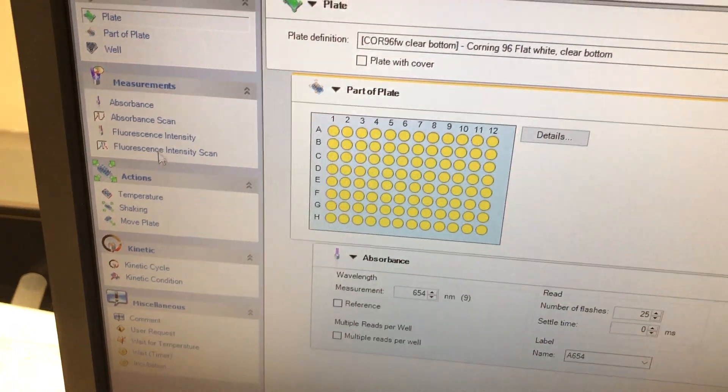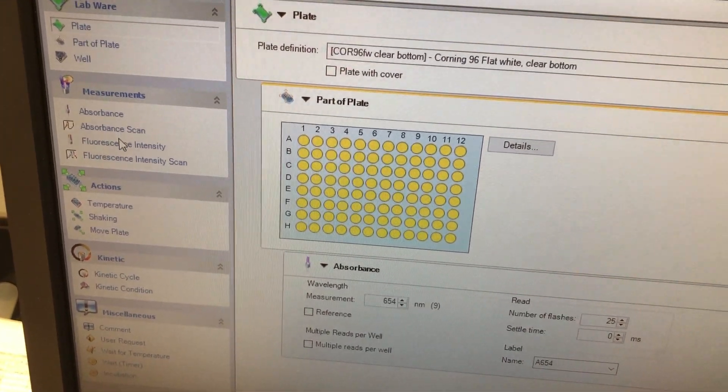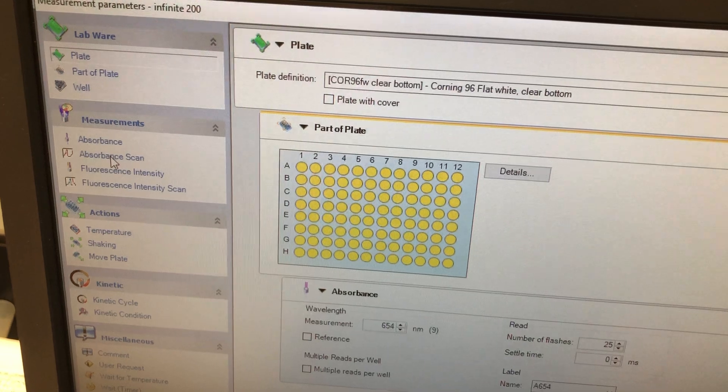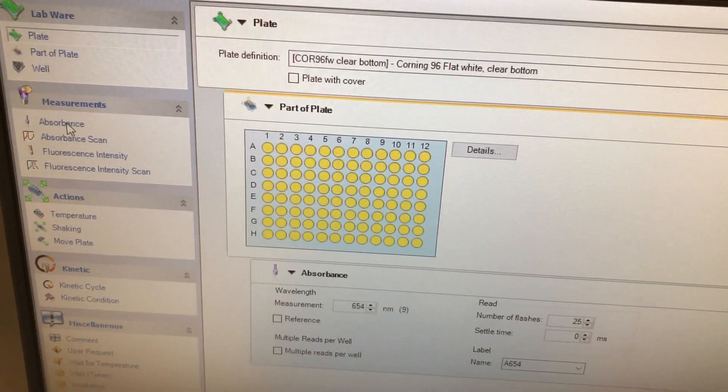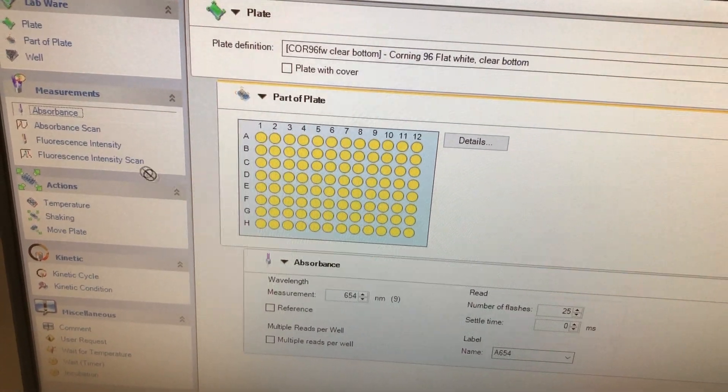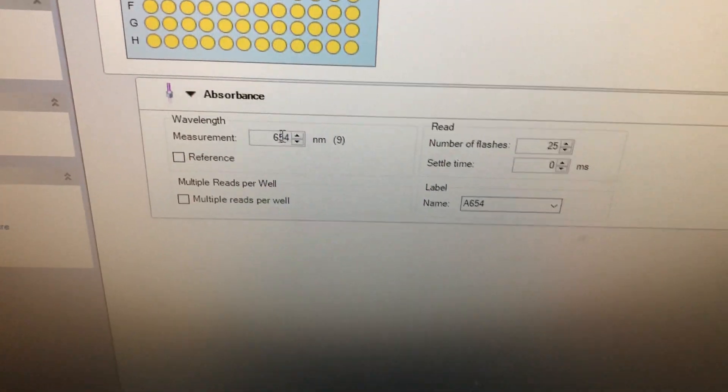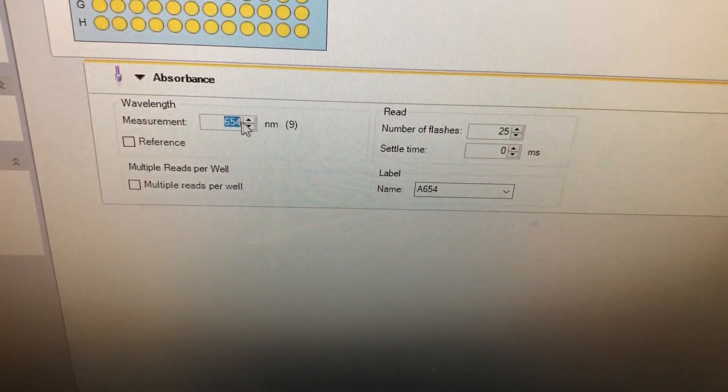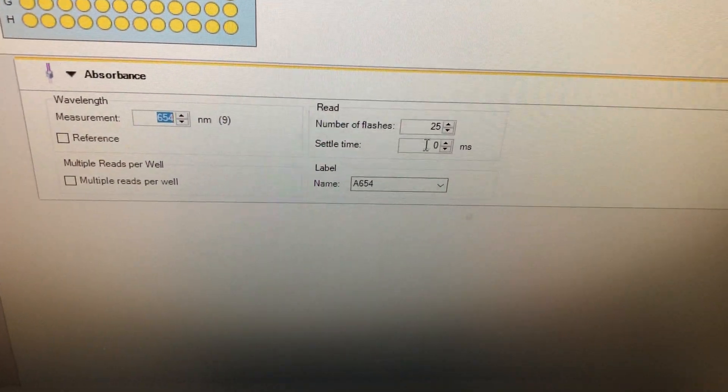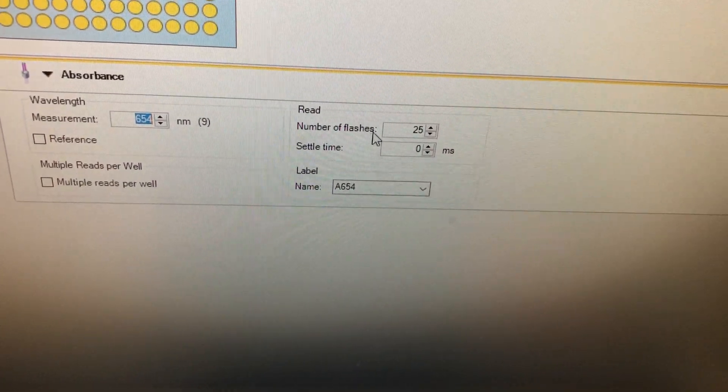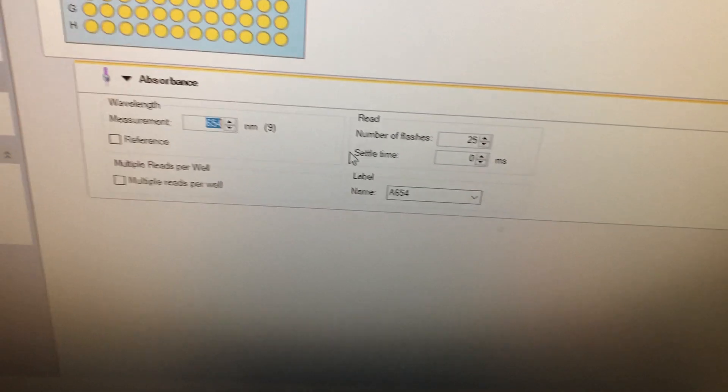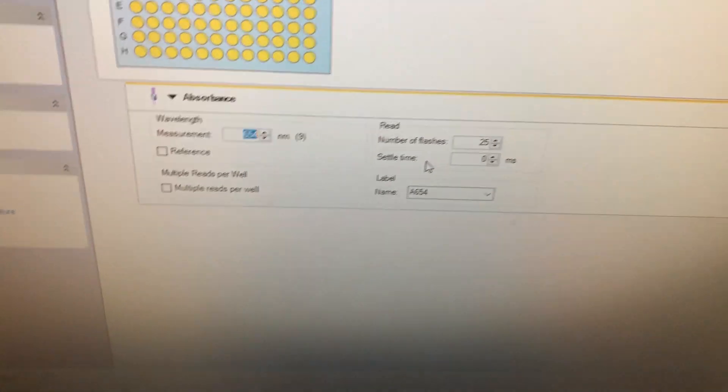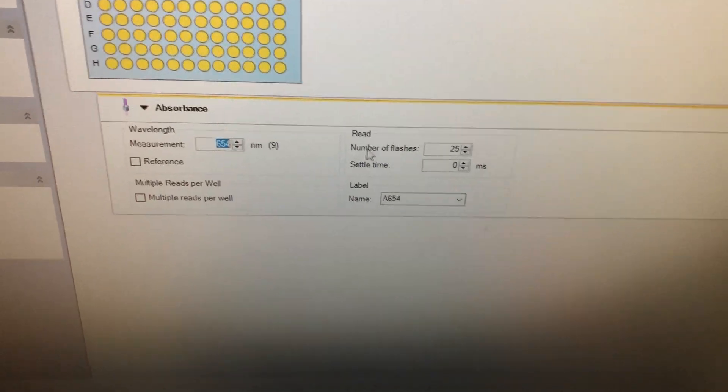And then you can drag and drop over absorbance, fluorescence, whatever you want to do. Just scan across all the absorbance values or if you just want to take a single absorbance value. Again, you just kind of drag and drop that. We've already got one dropped over here. And then you just type in the wavelength of the absorbance that you want to measure. I typically just leave these kind of flashes and settle time to the default settings. It seems to work well. I've played with these parameters and haven't seen much of a change in the read values when I've done that.